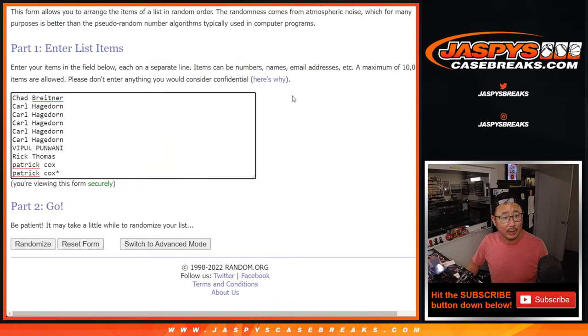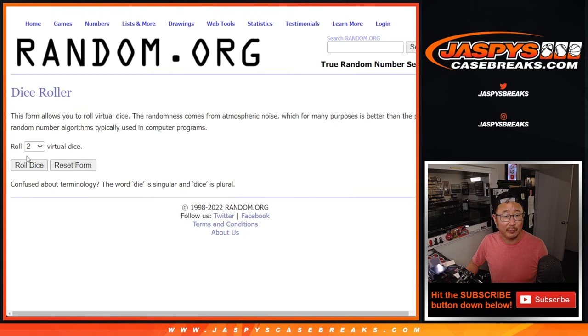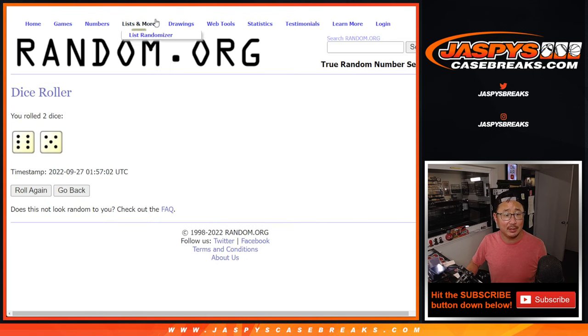I think everyone here understands that. Yeah, they're familiar with it. Let's roll it. Let's randomize it.